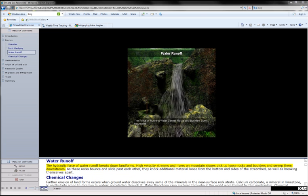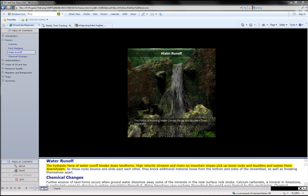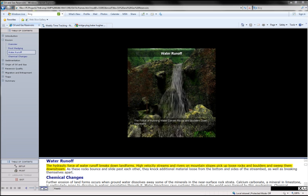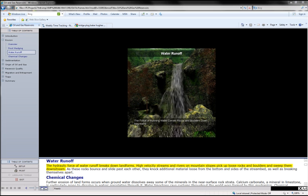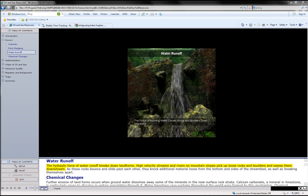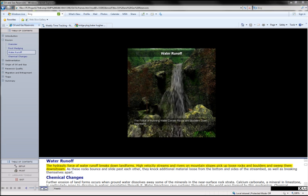The hydraulic force of water runoff breaks down landforms. High velocity streams and rivers on mountain slopes pick up loose rocks and boulders and sweep them downstream.